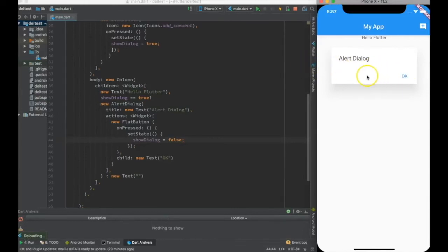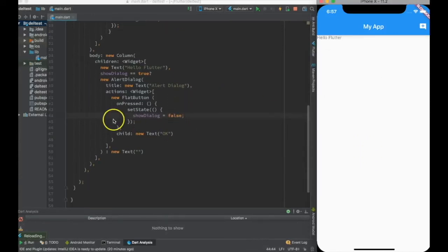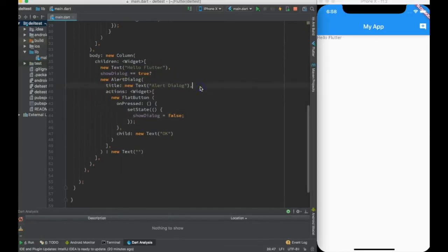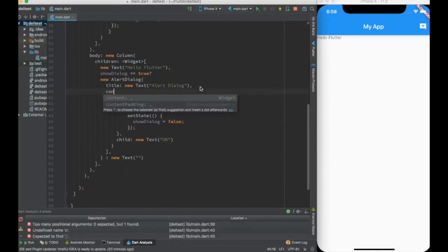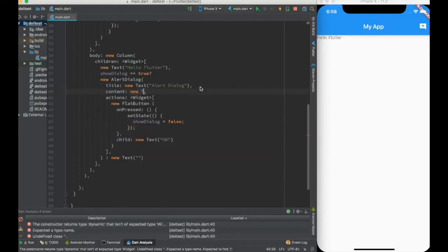Now I wanted to have something more in this alert dialogue. Let's say I want to add some text into the alert dialogue. How should I do that? I can do that by creating a content on alert dialogue.